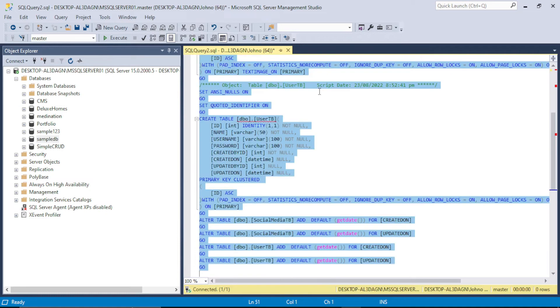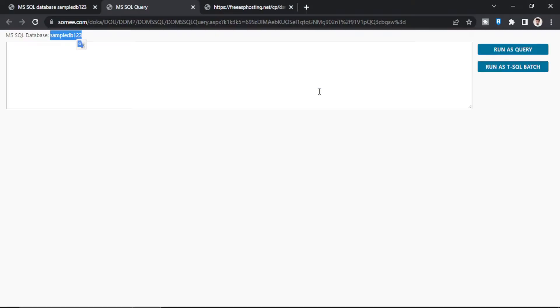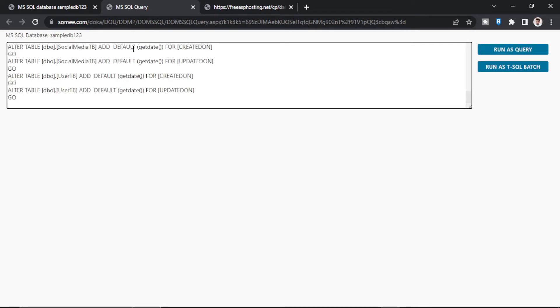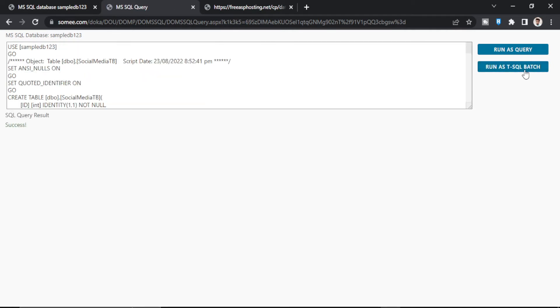And paste it here. Now ctrl A and ctrl C. Copy all the script. And now paste the script in this box. And click on this run SQL batch. So as you can see success.